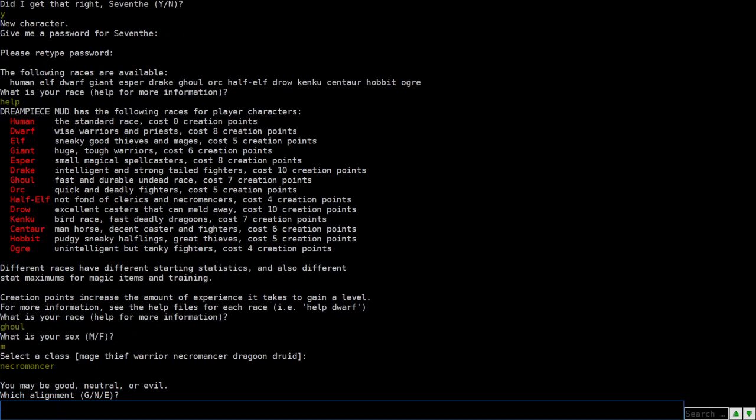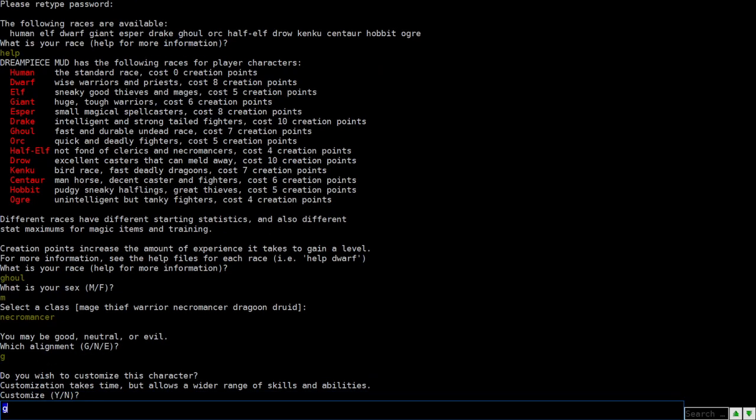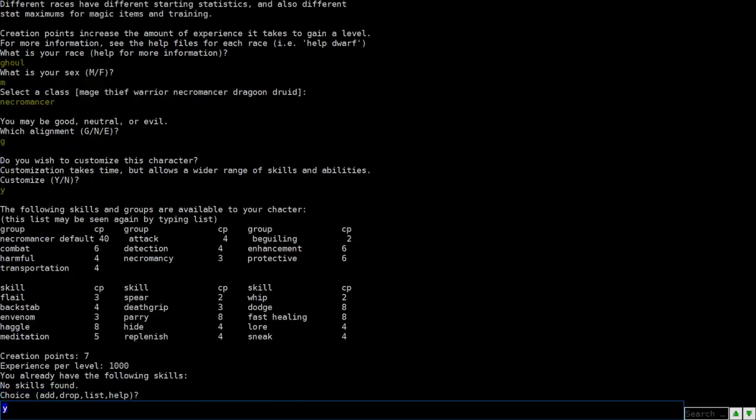Good, neutral, evil. This is your alignment. So alignment gives you access to different gear. So if you're good, sometimes you can't wear gear that requires you to have an evil alignment. Generally you kind of just, it's kind of like an RP thing, but I'm gonna make myself a really weird, good necromancer. So I asked you, do you wish to customize this character? Customization takes time, but allows a wider range of skills and abilities. So we're gonna say yes, so I can show you guys how customization works.